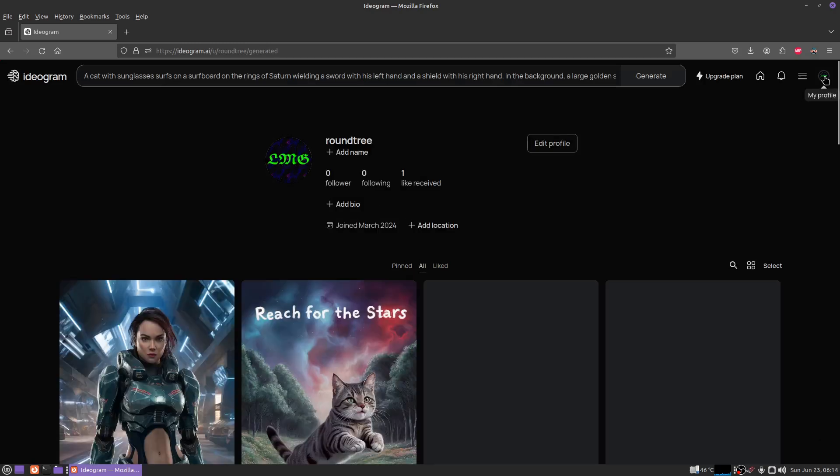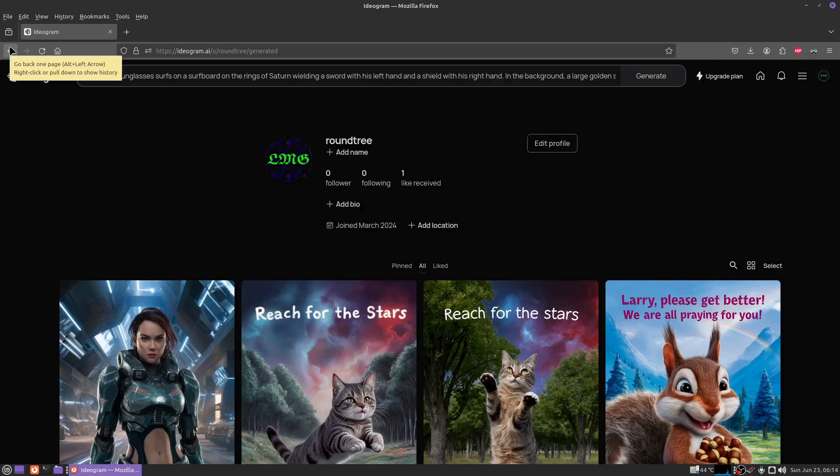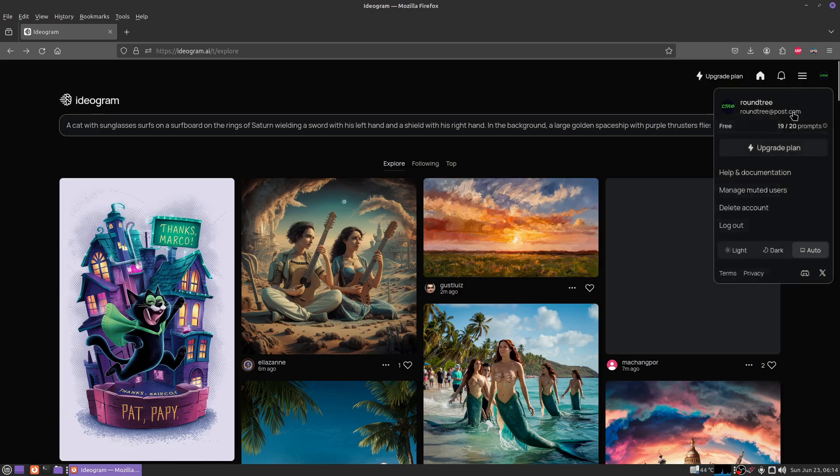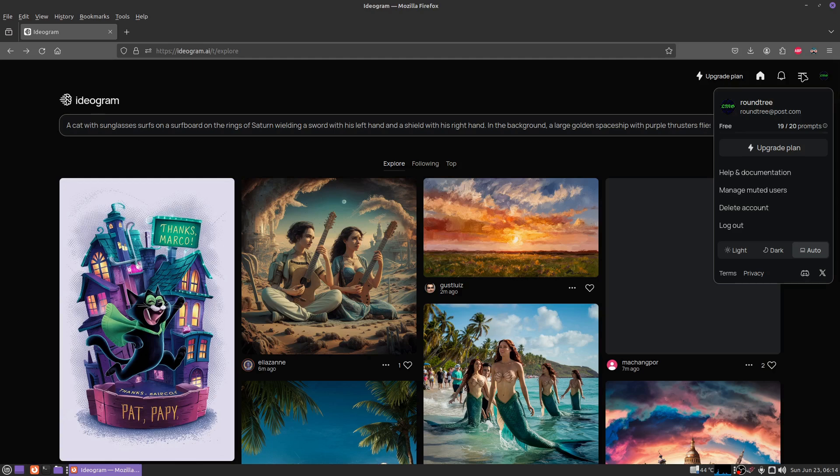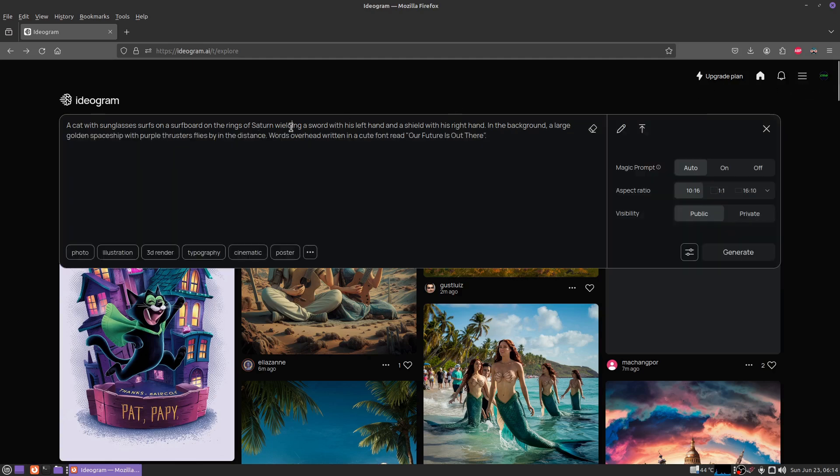here. Those are some of the pictures I've generated so far. If you click up here on settings, it's going to show you how many prompts you have left. It says I've already used one prompt.